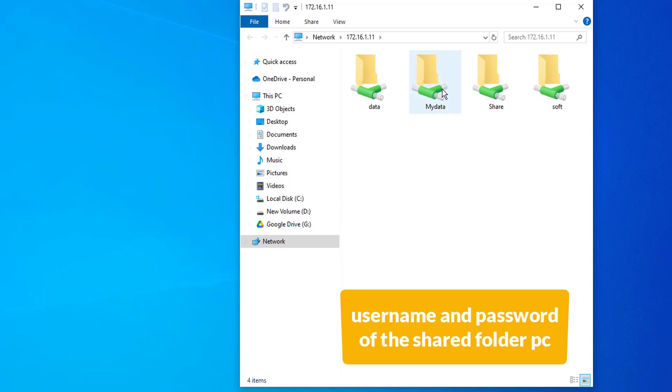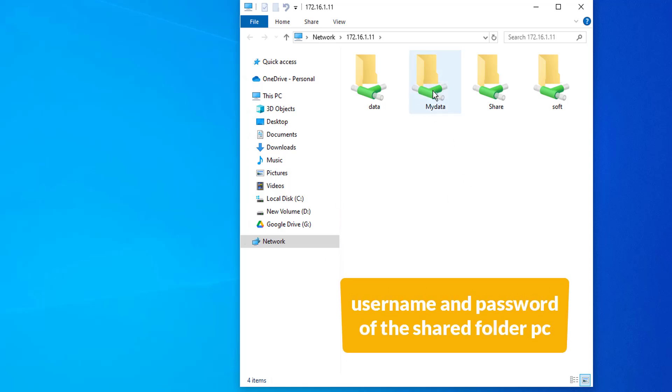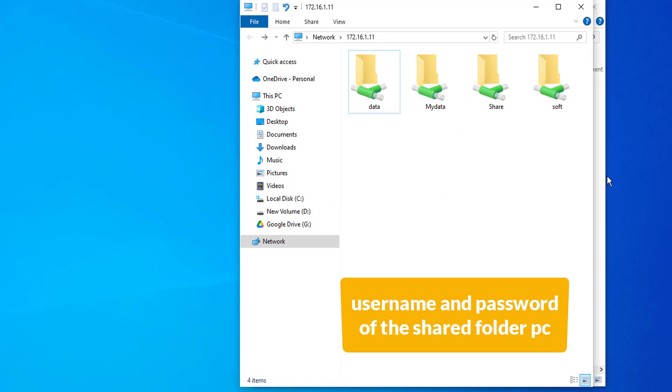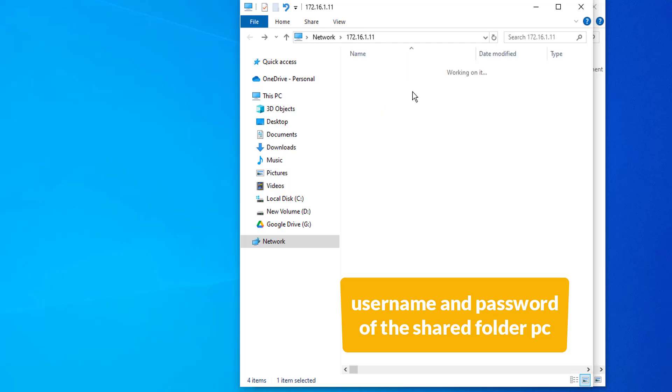If prompted, enter the username and password of a user who is authorized to access the shares and devices.